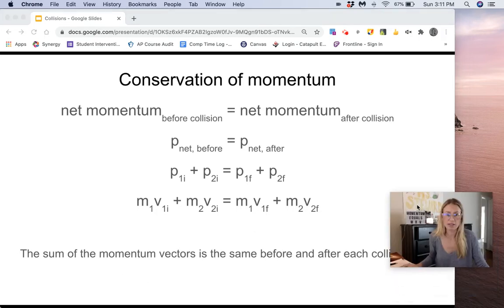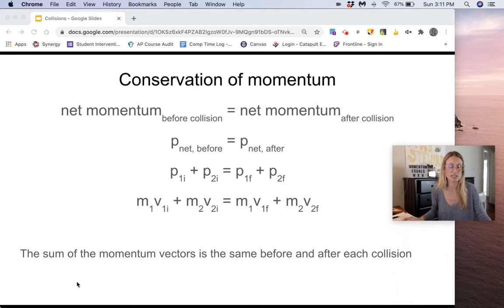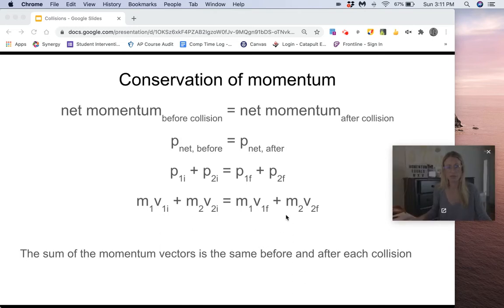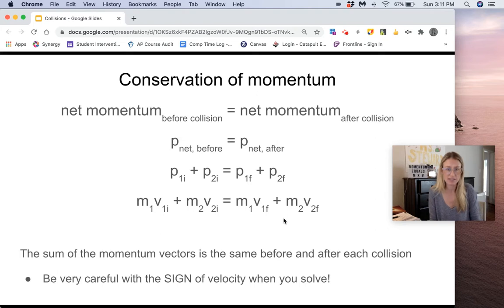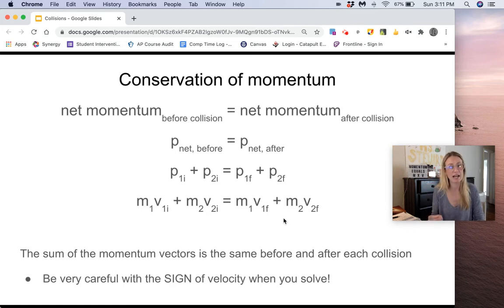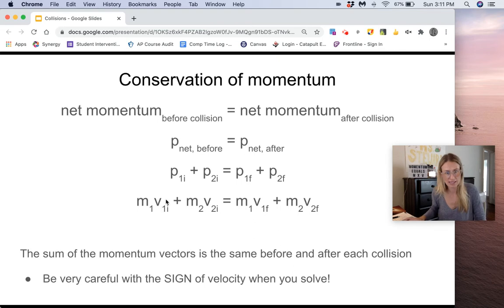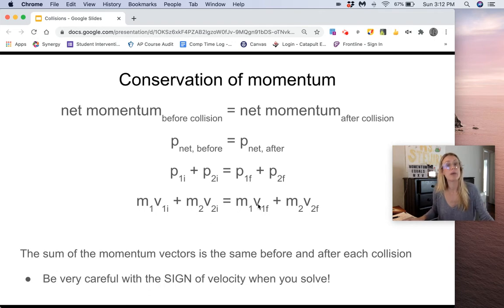The net takeaway is that the sum of the momentum vectors is the same before and after the collision. Be really careful with the signs of your velocity vector. Velocity is a vector, which means it has both magnitude and direction, and we denote direction with signs — positive or negative. For example, if mass one has an initial velocity of positive five meters per second going to the right, and it goes backwards after the collision, you have to call that a negative velocity. Direction matters here.